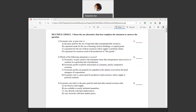I will record Chapter 18 end-of-chapter questions. Question one: economic rent or pure rent is defined as the price paid for the use of land and other non-reproducible resources.